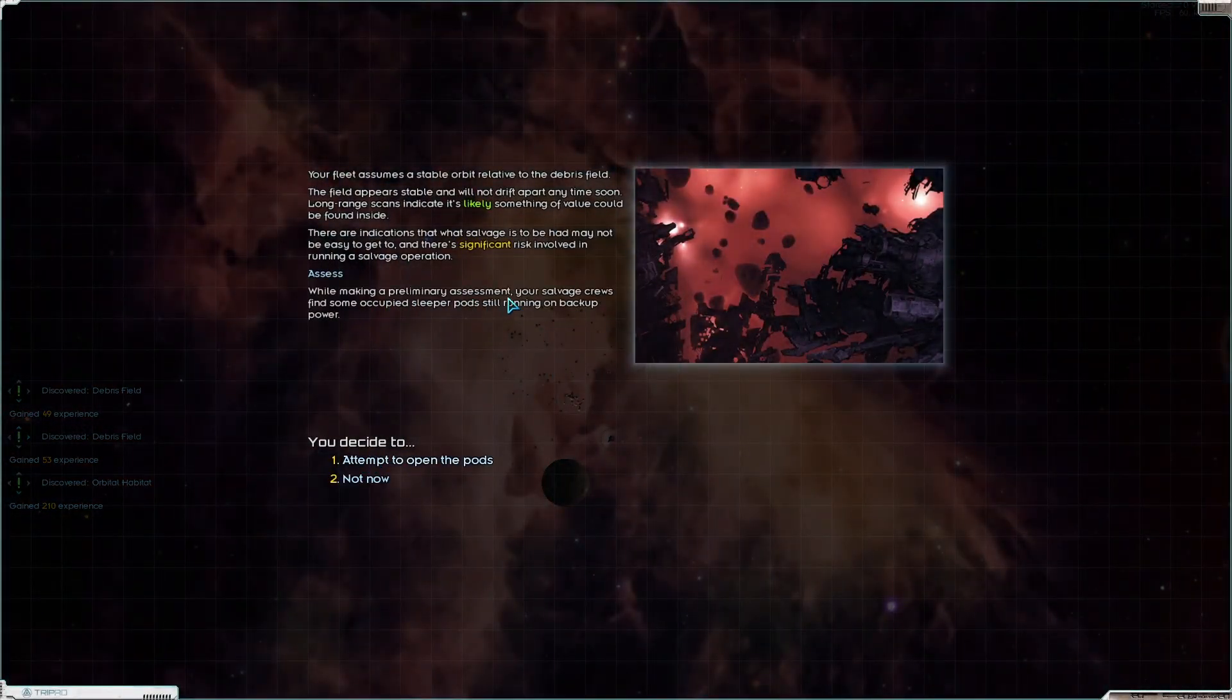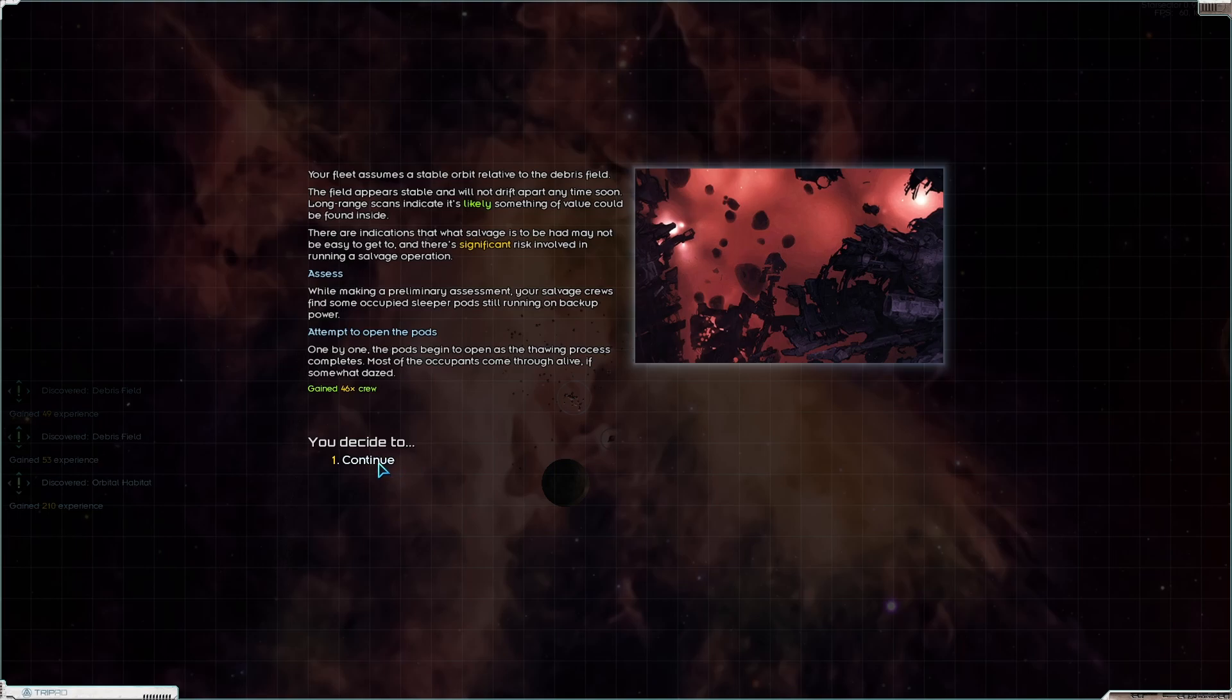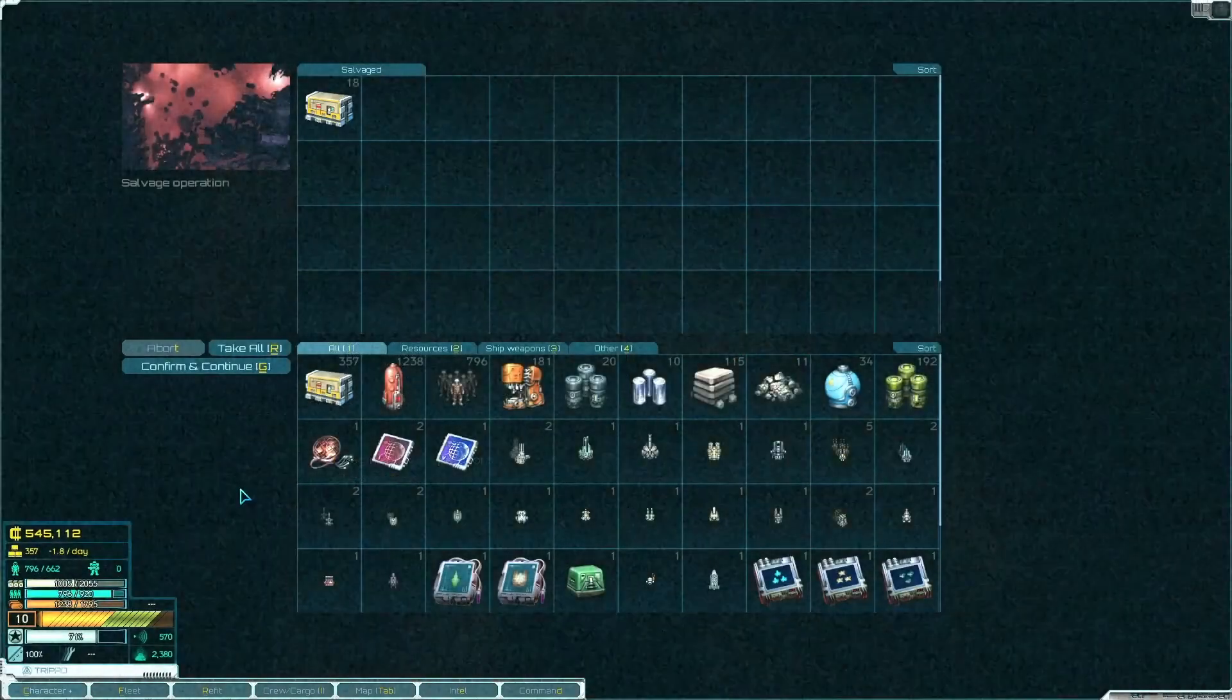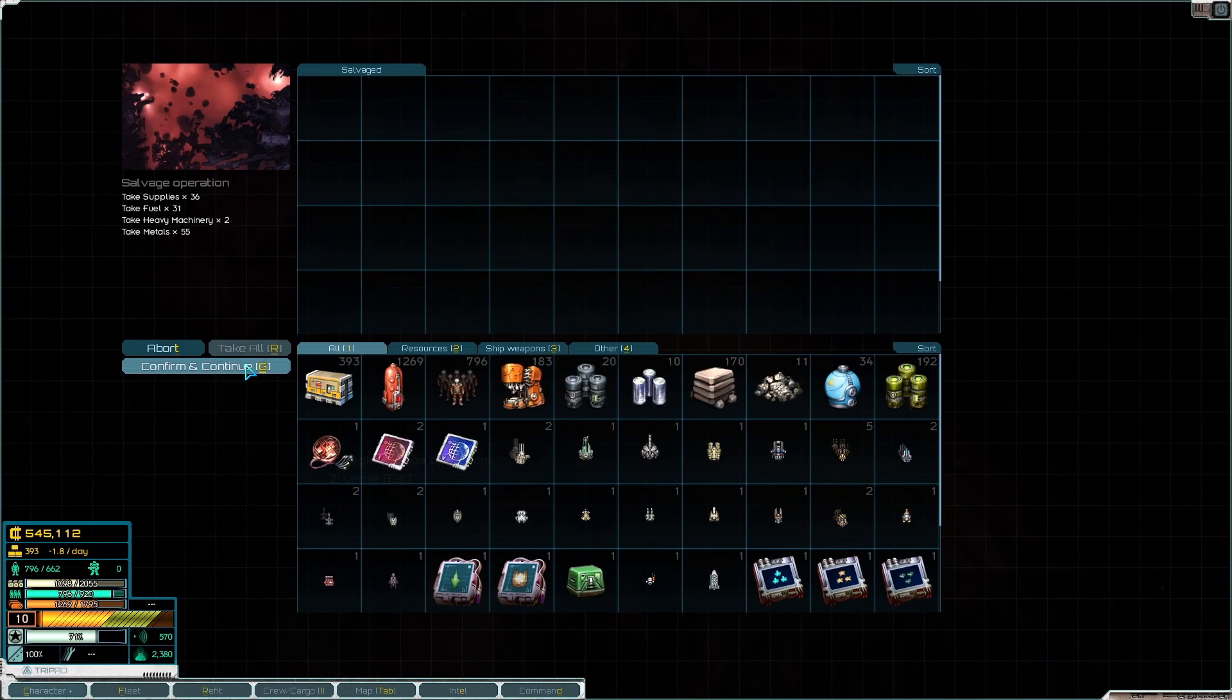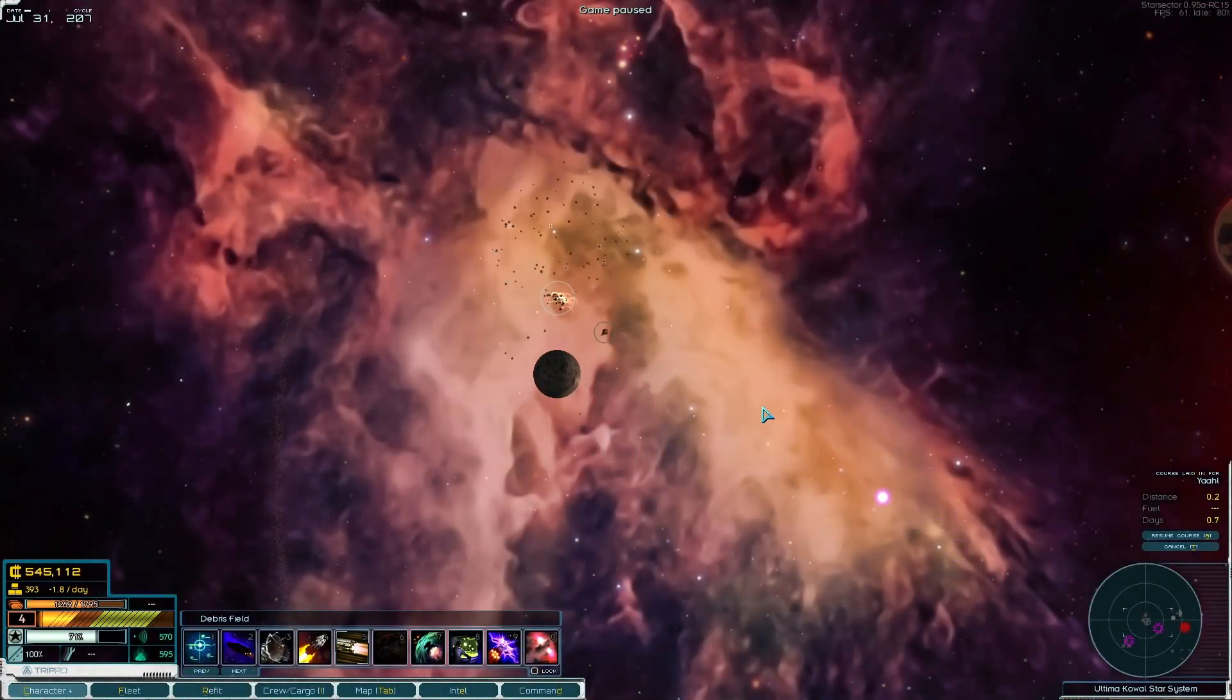While making a preliminary assessment, your salvage crews find some occupied sleeper pods. Let's attempt to open the pods. We gain 46 crew. Good, good, welcome aboard.